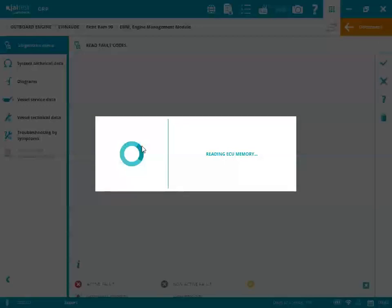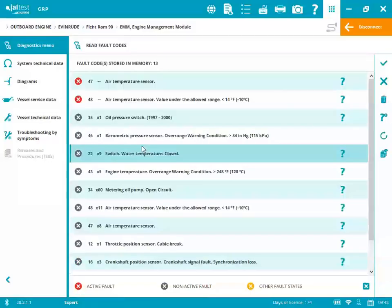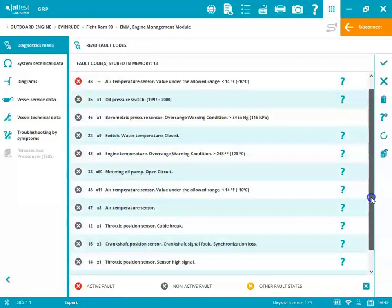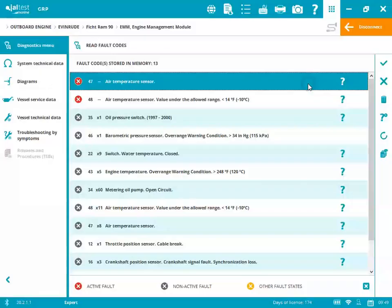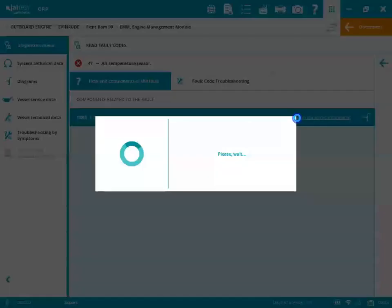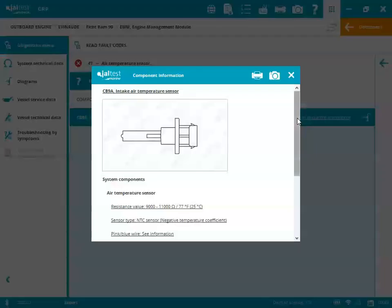We'll go ahead and read the fault codes. We'll see we have a bunch of non-active faults, but we also have a couple active faults up there at the top. You'll see the air temperature sensor. We'll go into that. You'll see we have the CB9A, which is that component, that sensor.